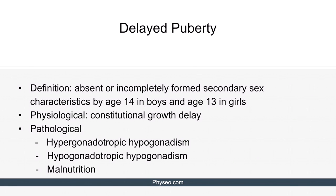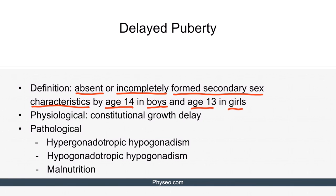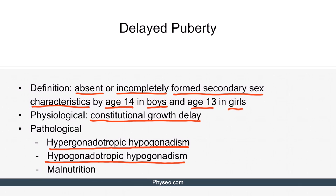Now let's discuss delayed puberty, which is defined as absent or incompletely formed secondary sex characteristics by the age of 14 in boys and the age of 13 in girls. Delayed puberty can be either physiological or pathological. Physiological delay is also known as constitutional growth delay. Pathological delay can be caused by hypergonadotropic hypogonadism, hypogonadotropic hypogonadism, or malnutrition. We'll focus mostly on constitutional growth delay, as this is particularly high yield.